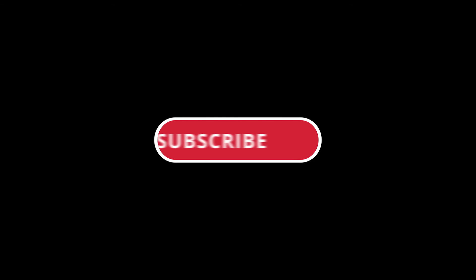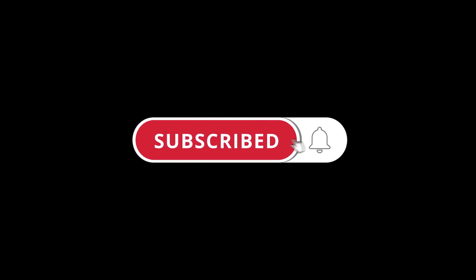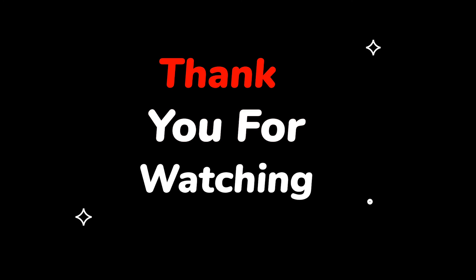Please do not forget to like this video. Make sure to subscribe to this channel for more upcoming tech support videos. Thank you for watching this video.